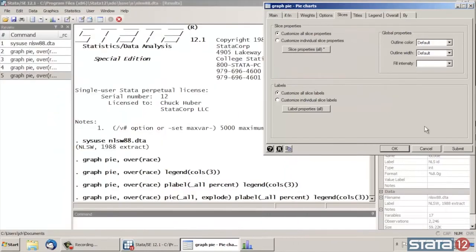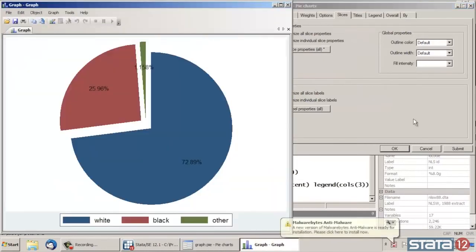Now if I click Submit back on the main dialog box, Stata explodes the slices so that they're separated.